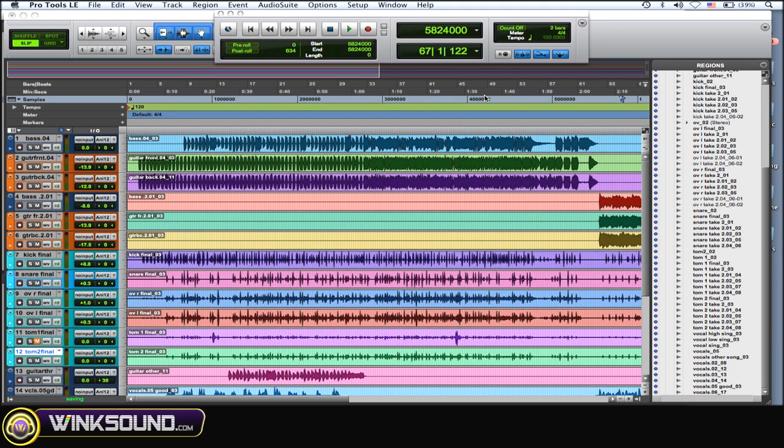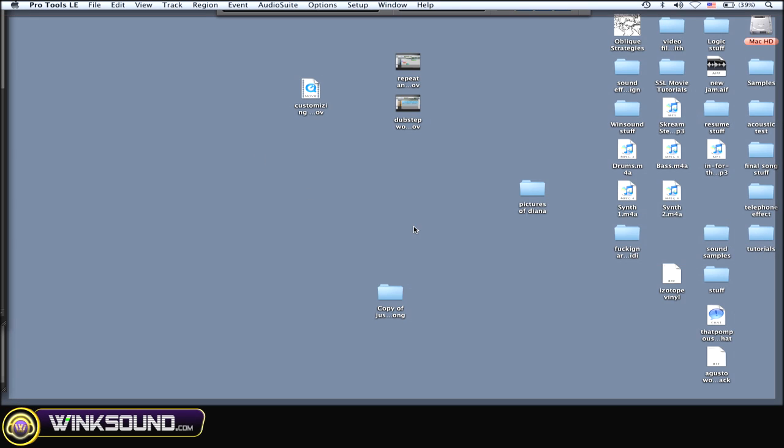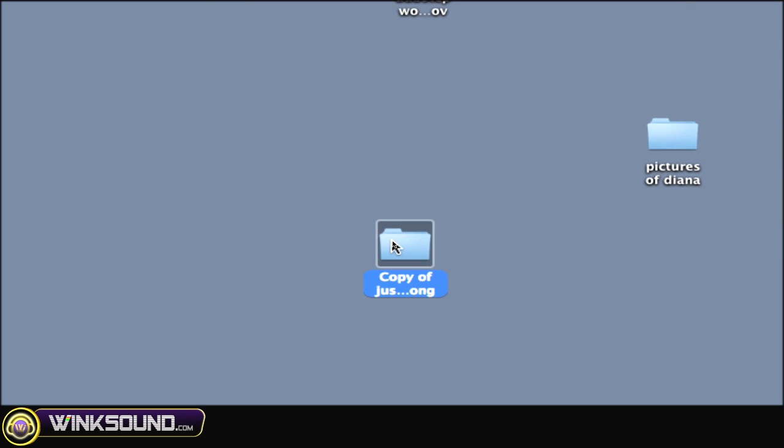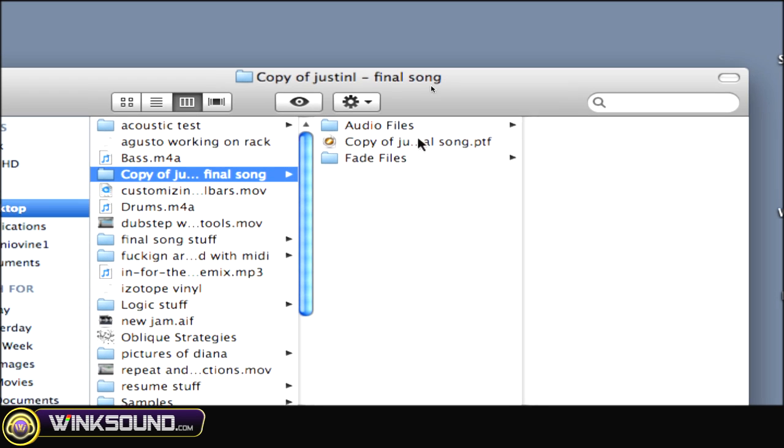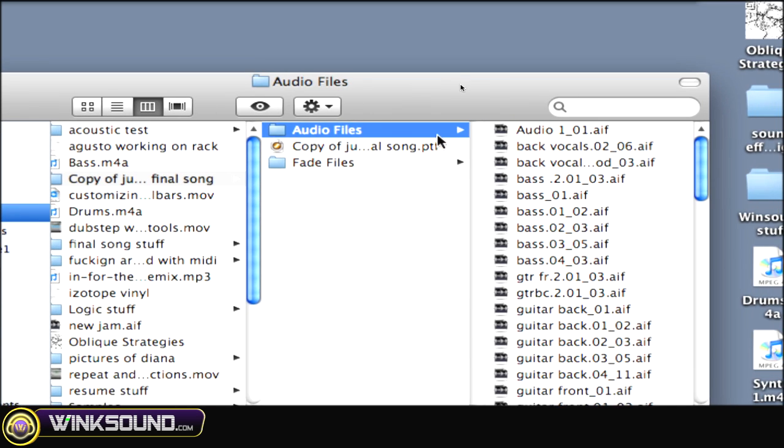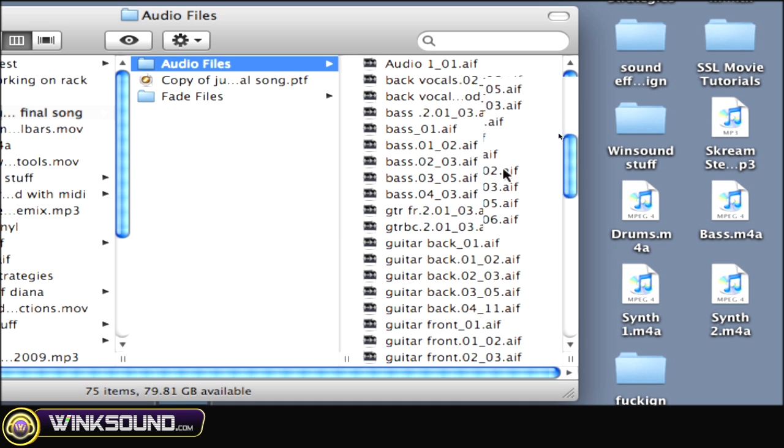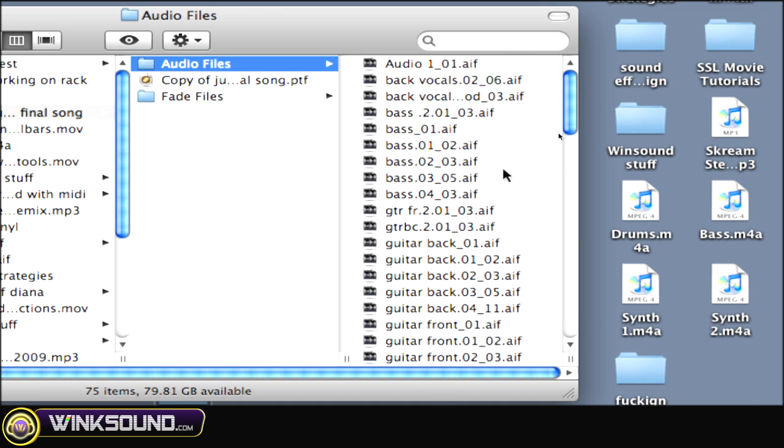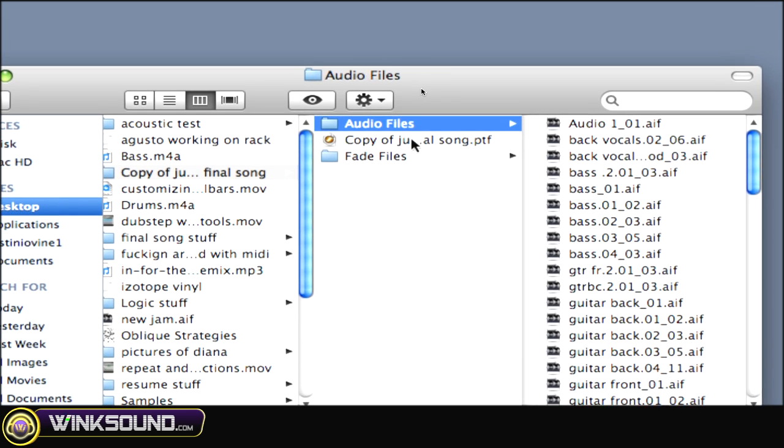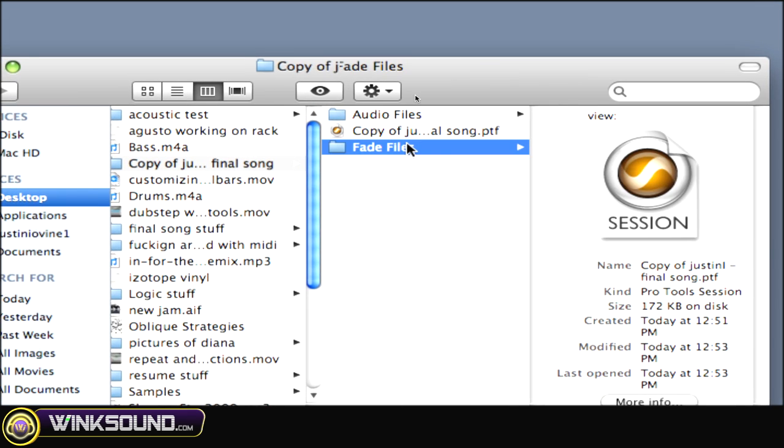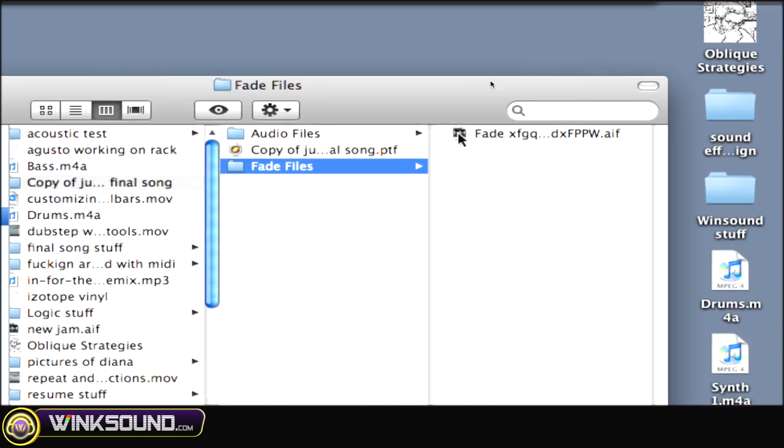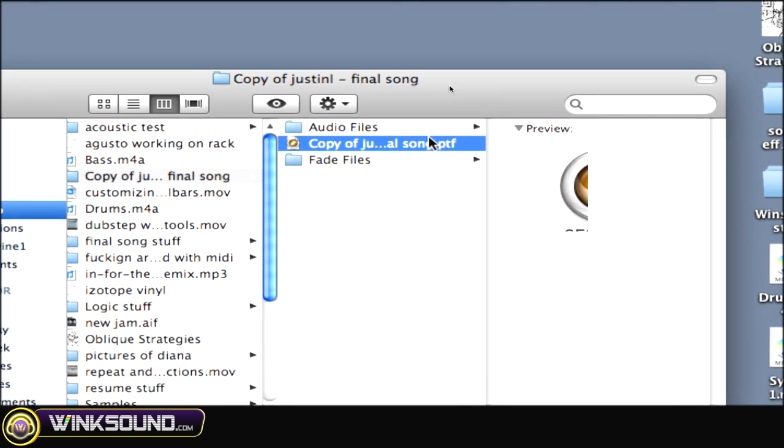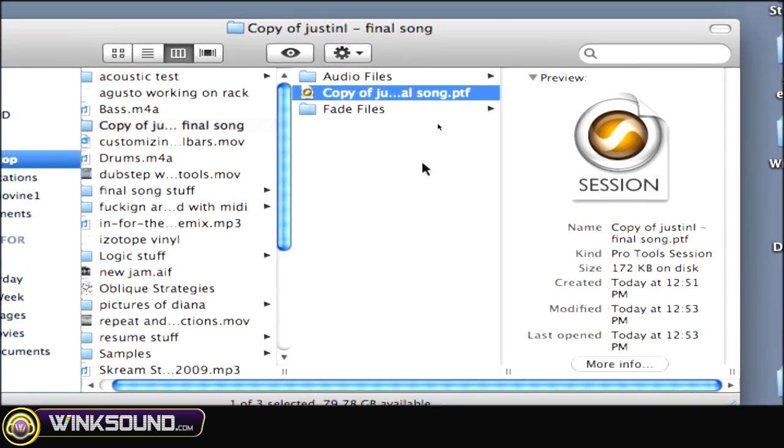Okay, after that's done, as you can see on my desktop, there's my copy with all my audio files there, everything maintained, my fade files as well—everything's there. And then there's the copy of the Pro Tools session.